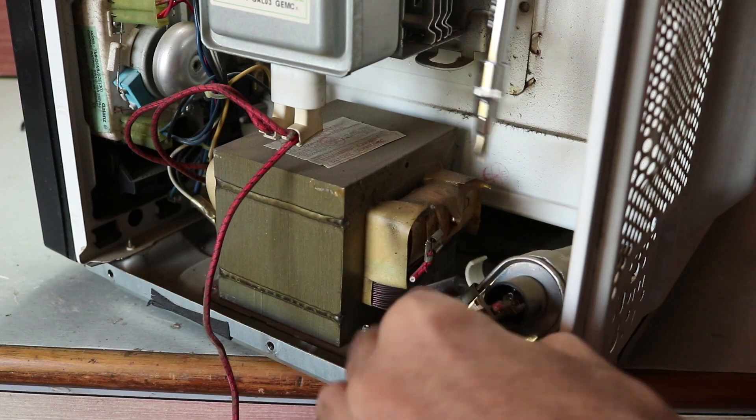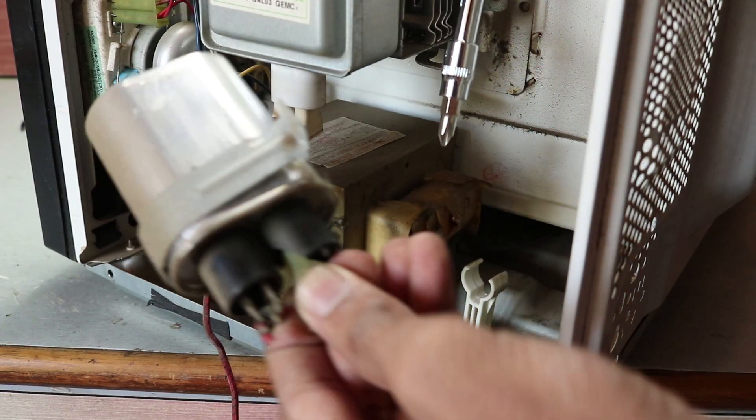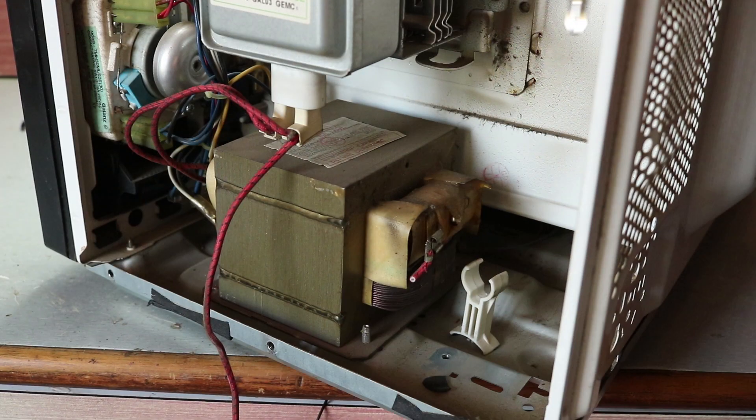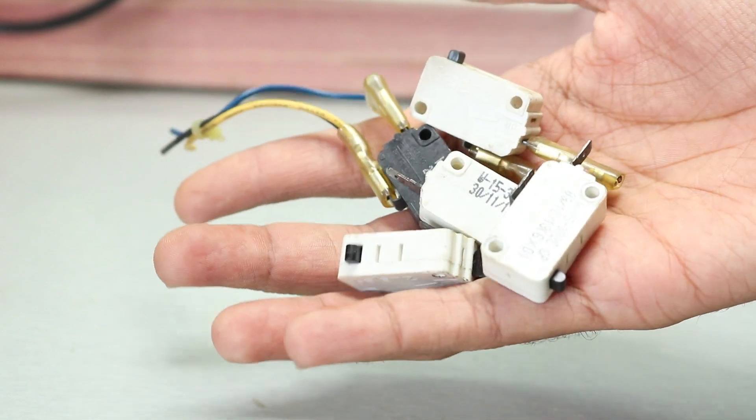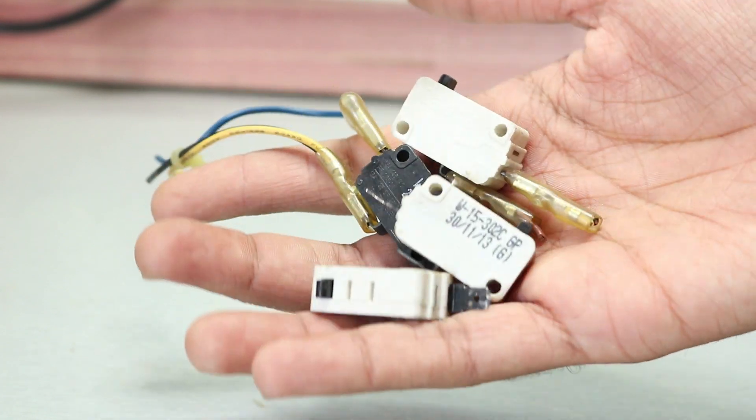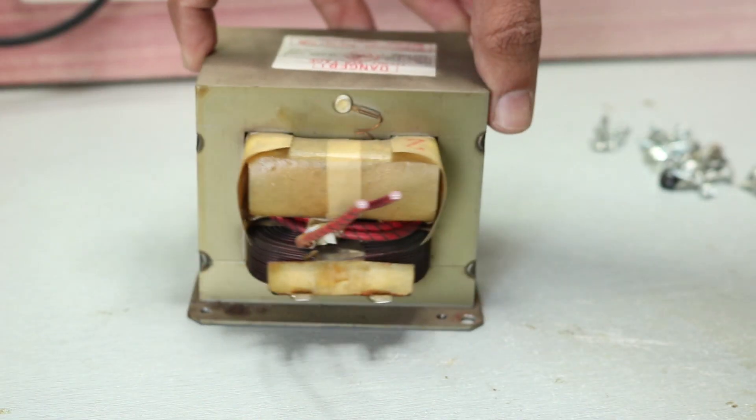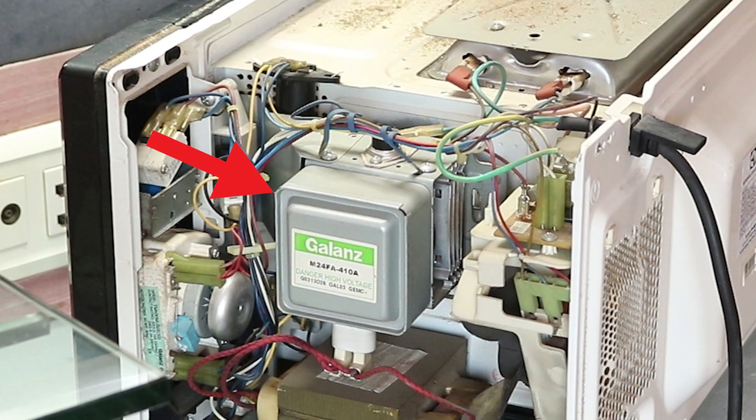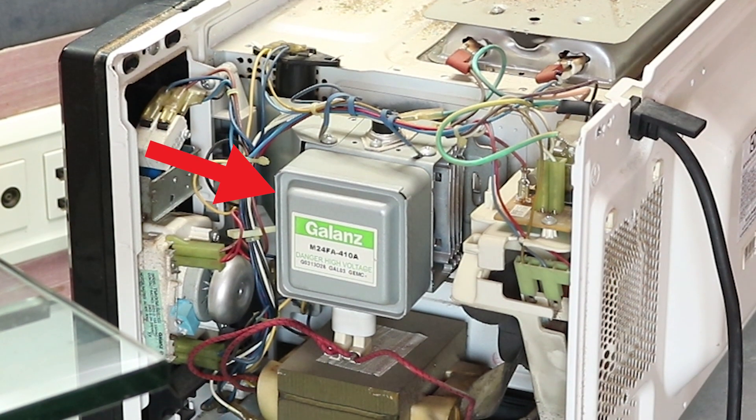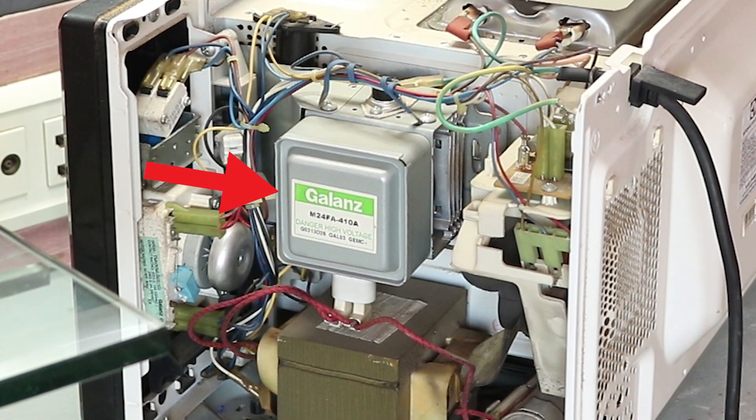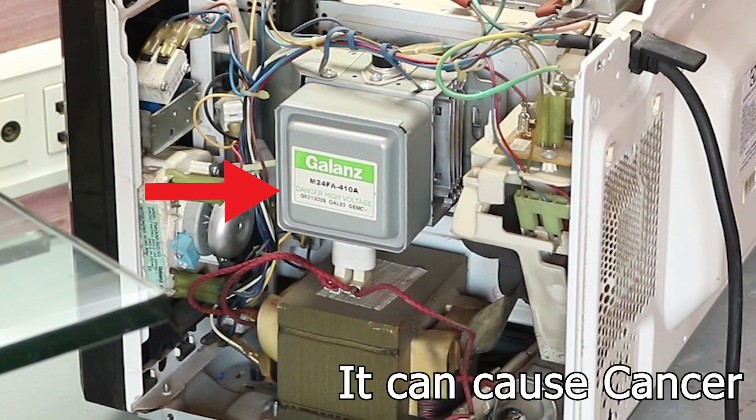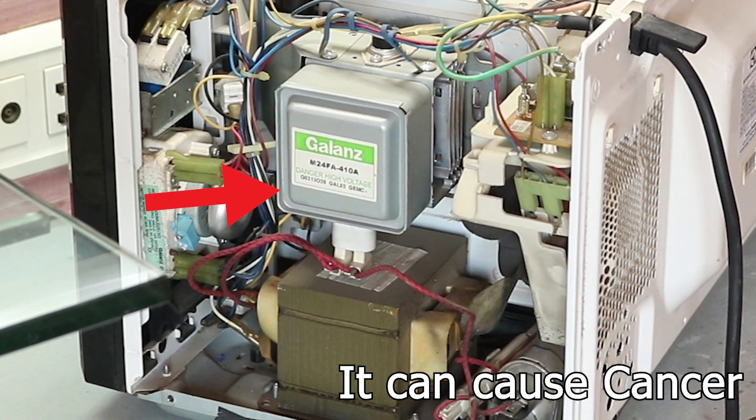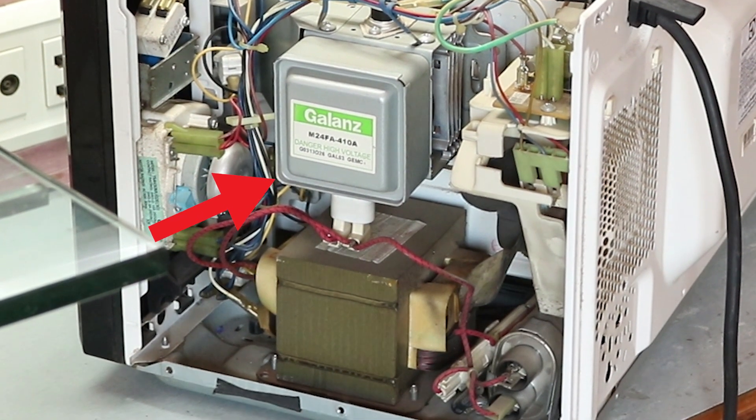So I moved on and started removing all the components like relay board, capacitor and dozens of limit switches and a lot more. But I was more interested in the transformer. Also, don't even dare to touch the magnetron as it contains some beryllium oxide. So better stay away from that.